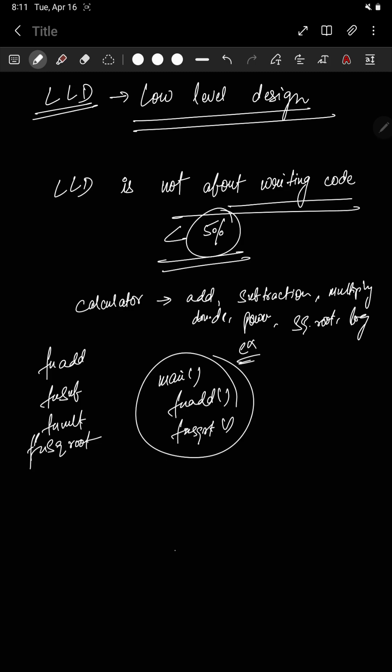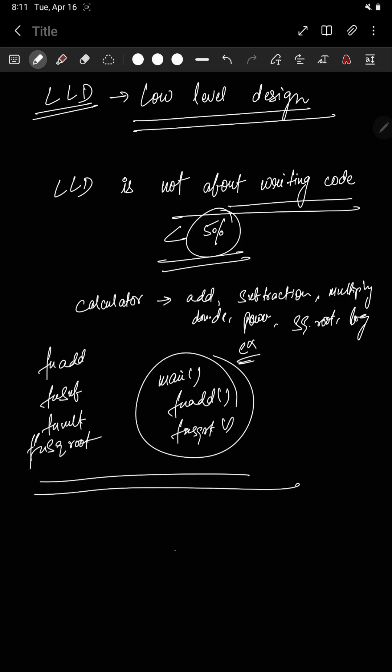If this kind of thinking matters for a simple calculator, imagine how critical it becomes for complex systems like Instagram, Splitwise, or a library management system. When writing code for those, you constantly have to manage, maintain, and accommodate changes — which becomes too cumbersome if your code isn't clean.